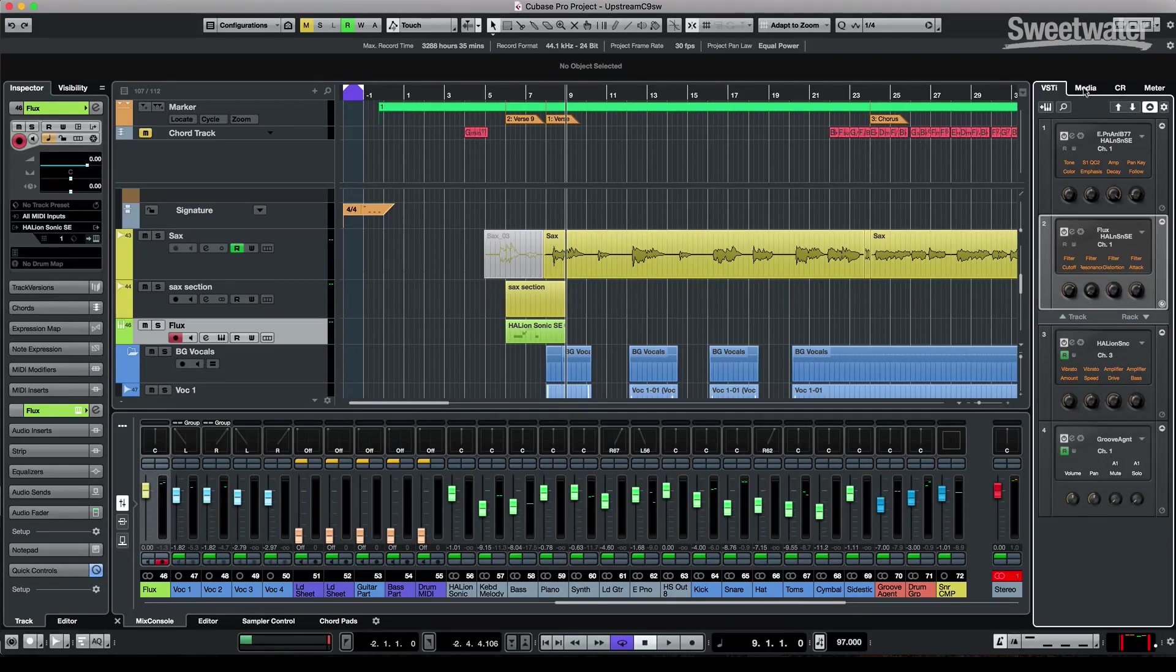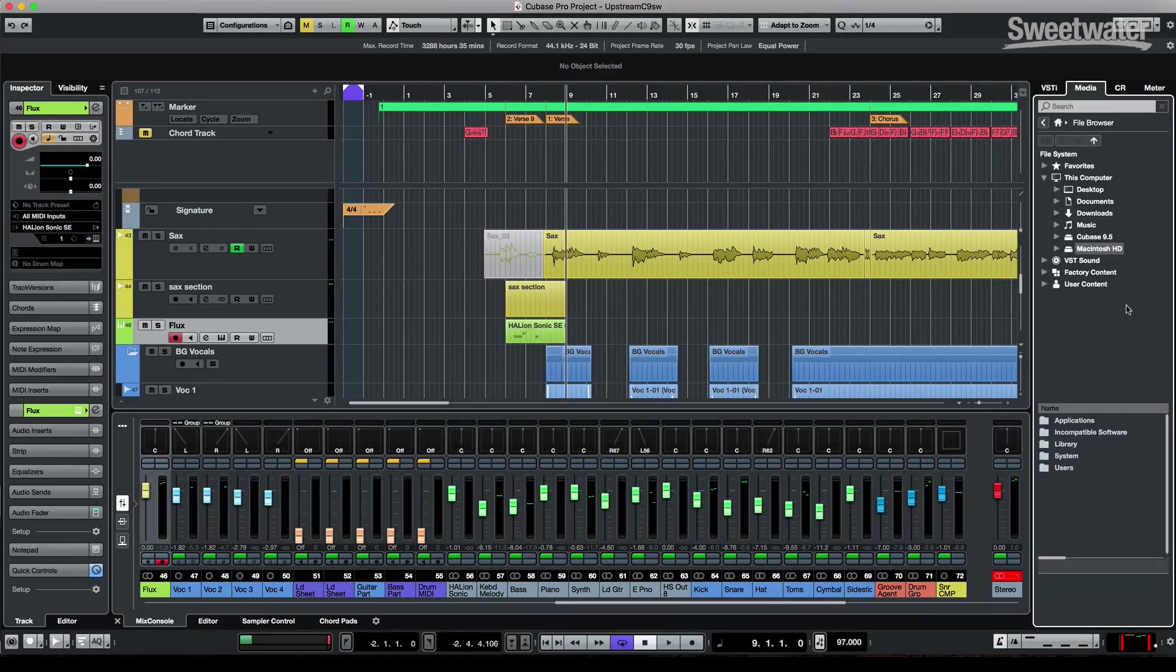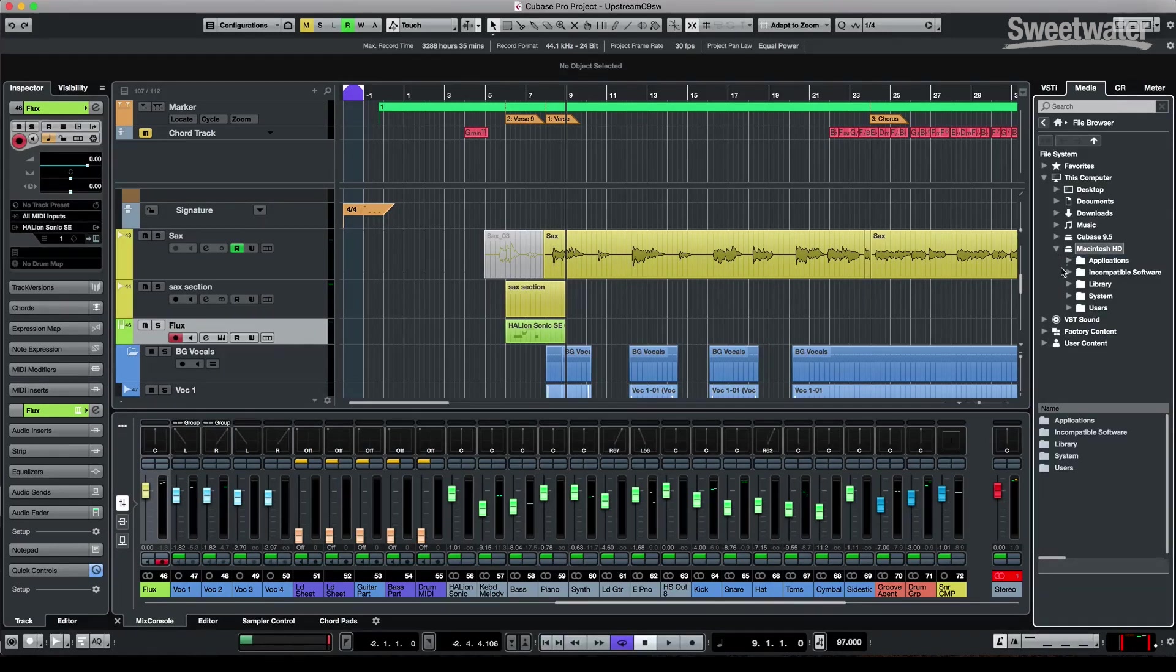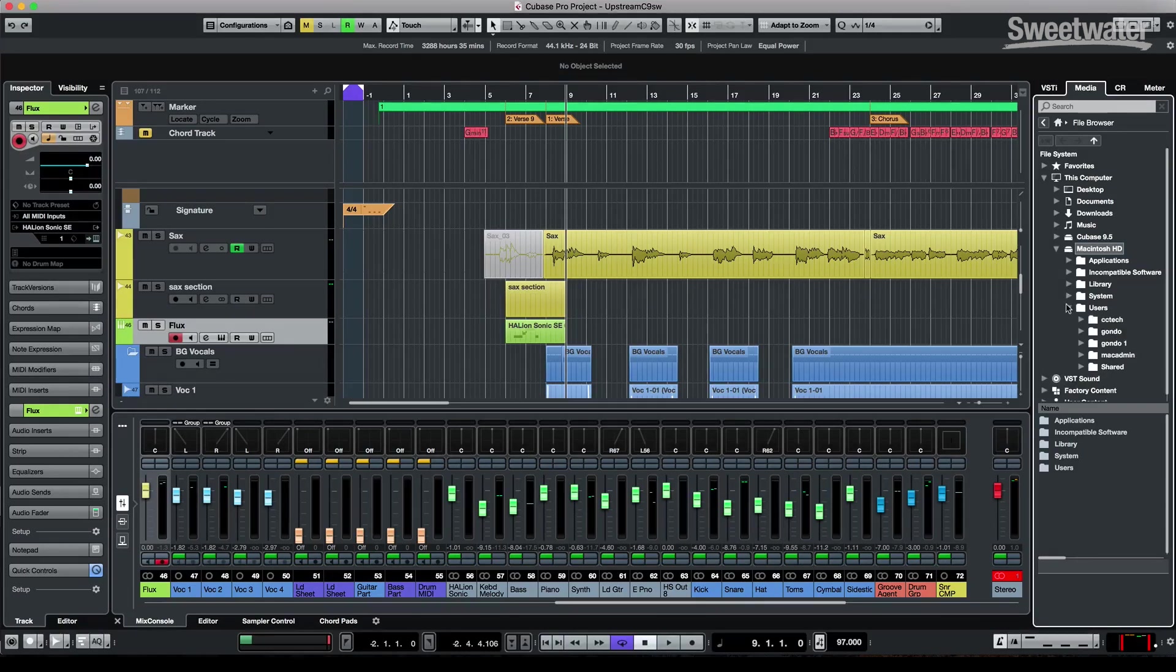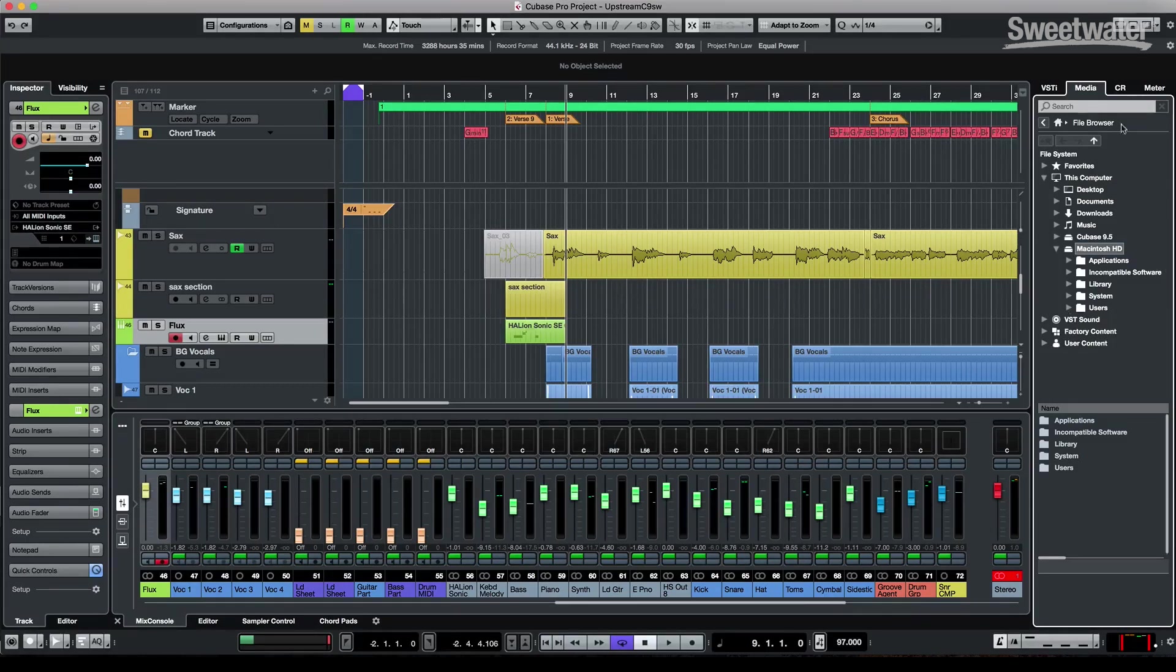In our right-hand zone, there's some added functionality in the media where we have direct access to your file browser. So here we could go directly to your computer's hard disk to look for project files, to look for different drum loops, samples, as well as plug-in presets.